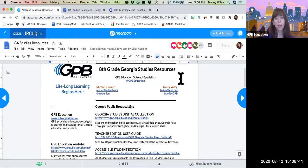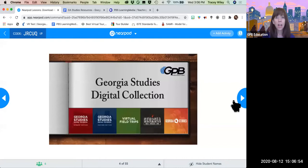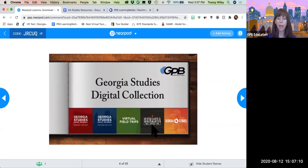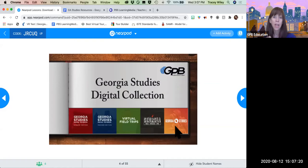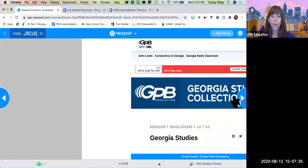Welcome again everyone. We're going to spend the next bit — probably going a little over four o'clock — on the Georgia Studies digital collection. We're going to be exploring pretty much the entire collection: the student textbook, the teacher textbook, our 34 virtual field trips, our Georgia Race Through Time game, our Georgia Stories video series, PBS Learning Media, Fast Forward video series, and Lights Camera Budget.